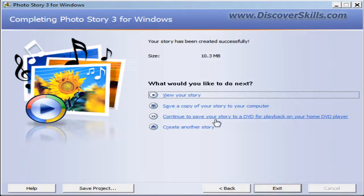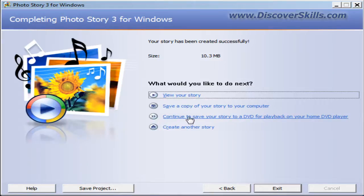And here's probably the most important thing. It says continue to save your story to a DVD for playback on your home DVD player.